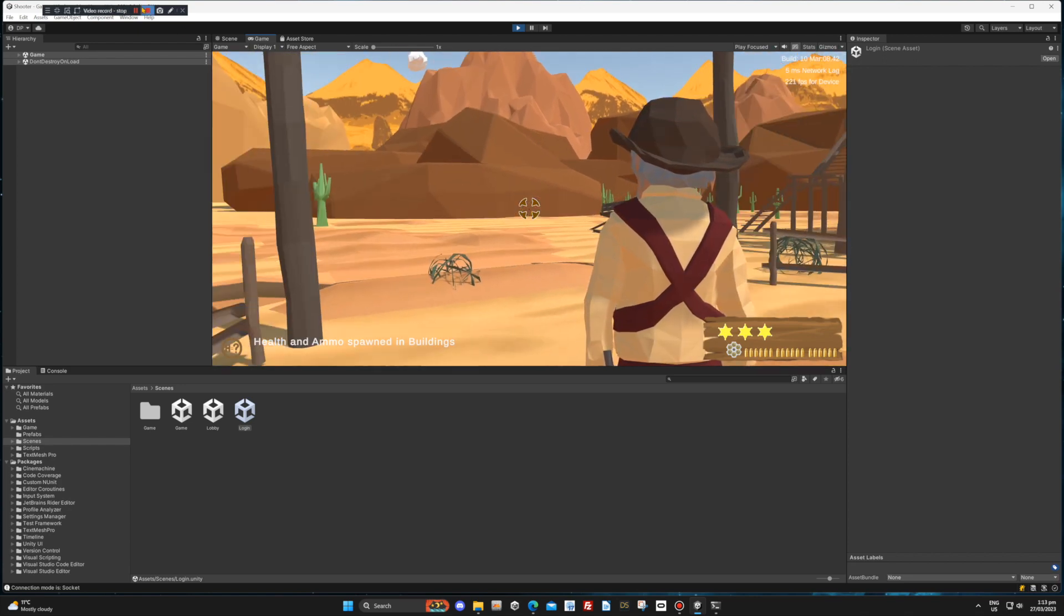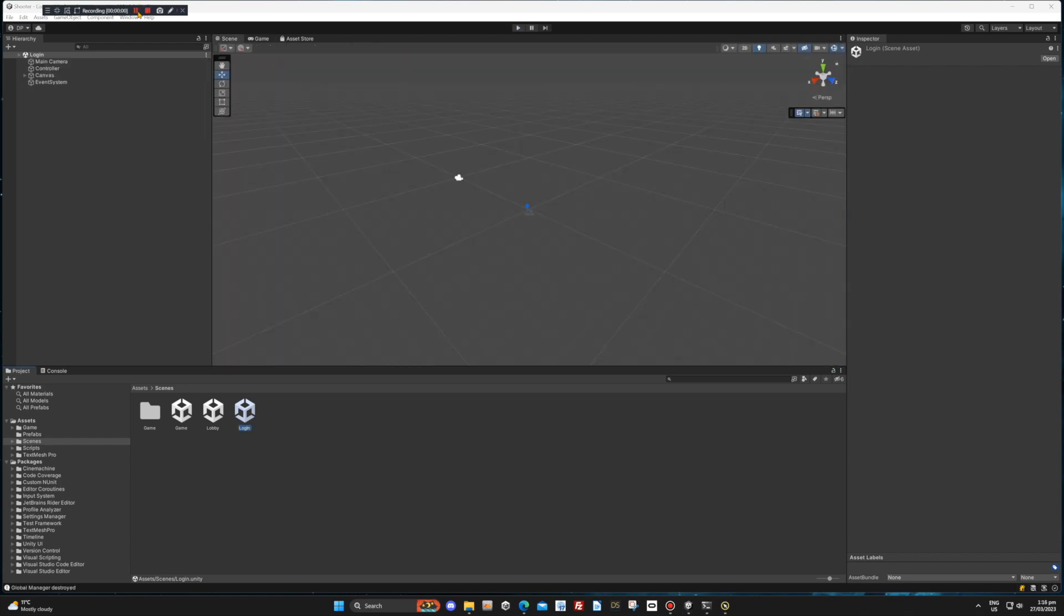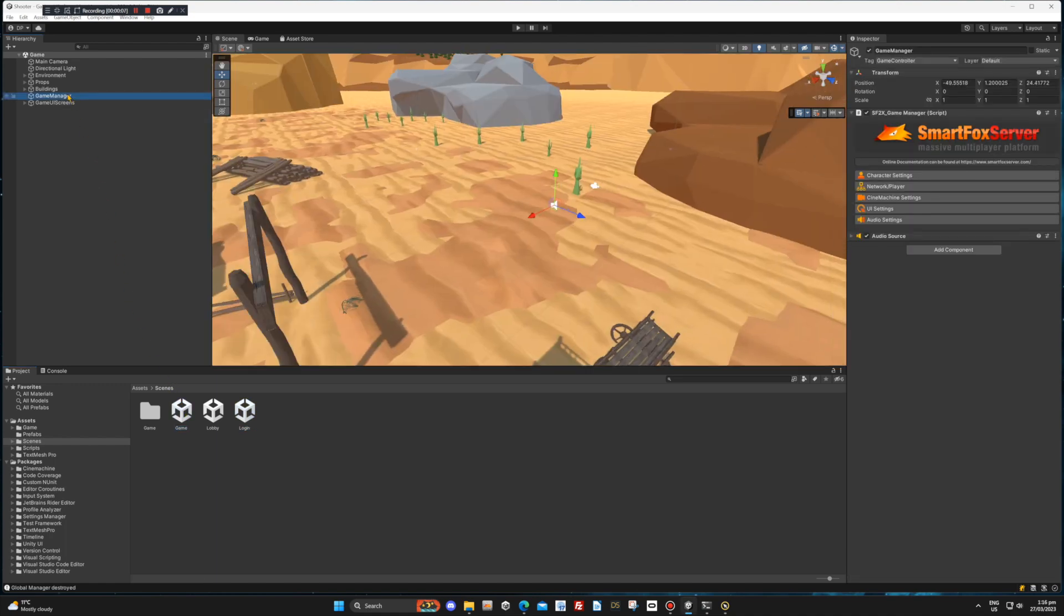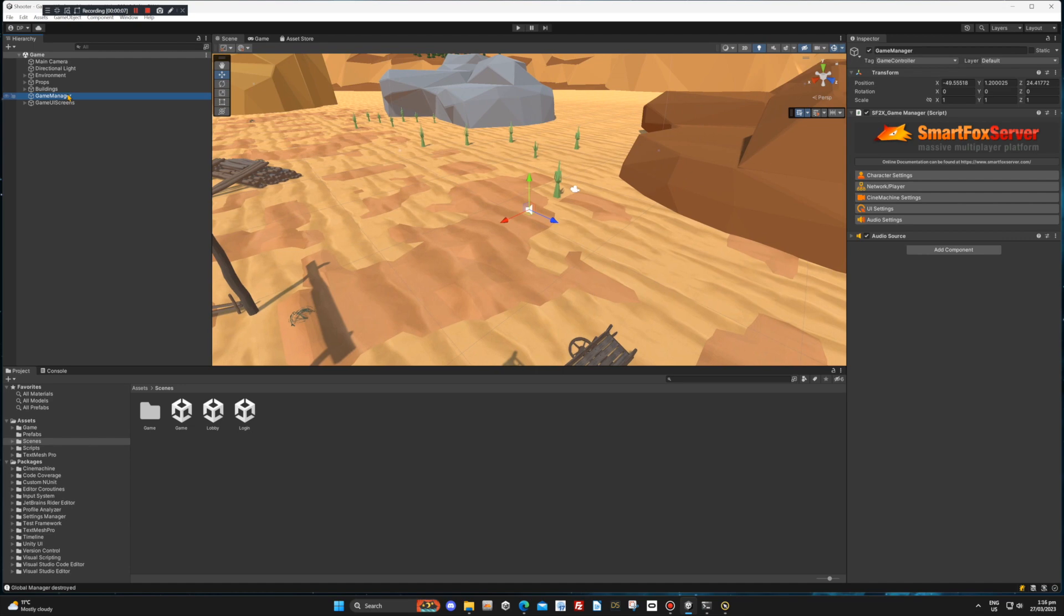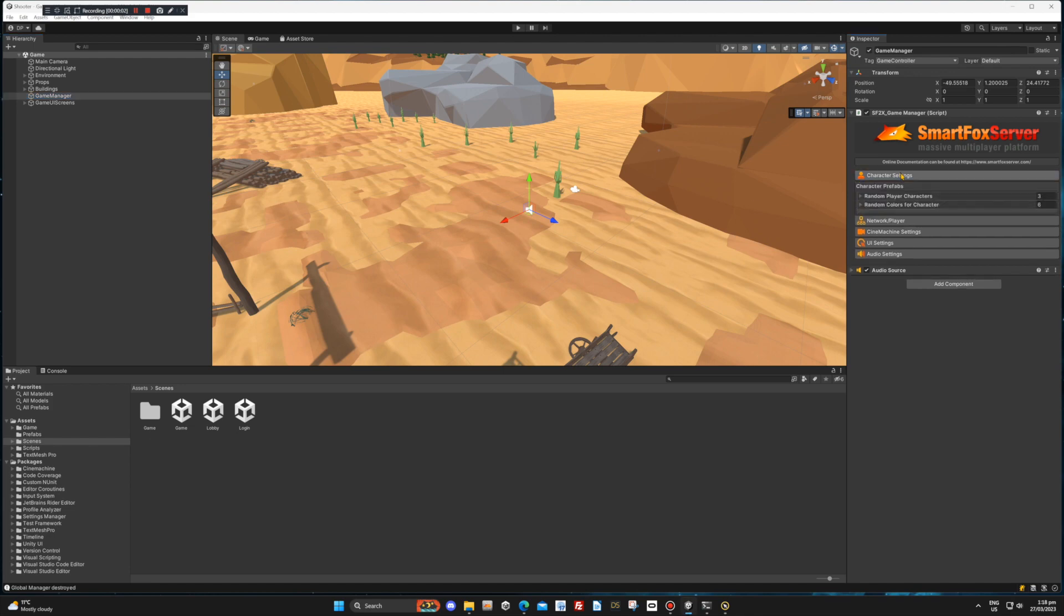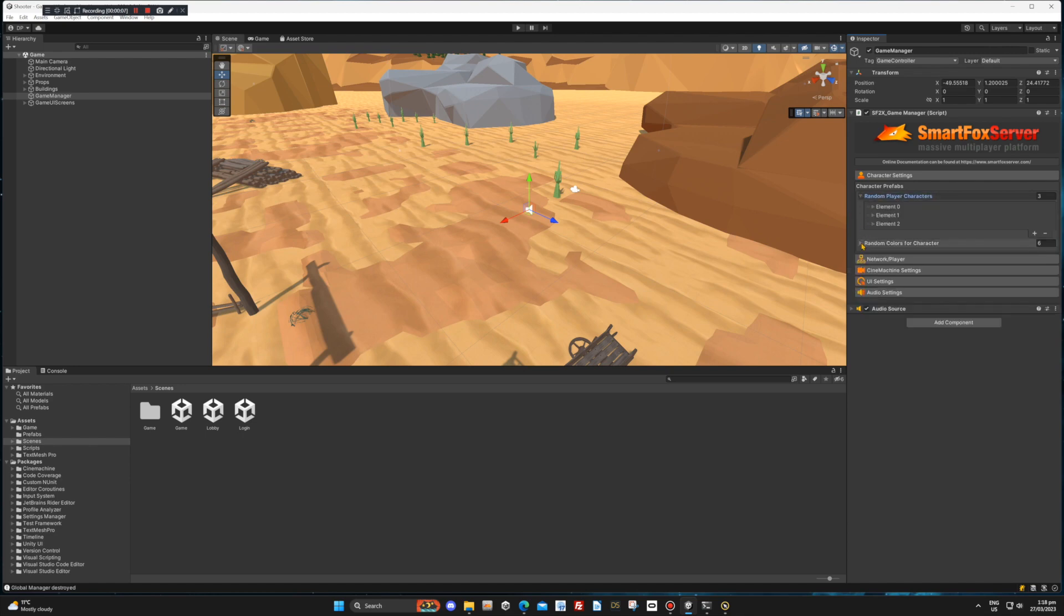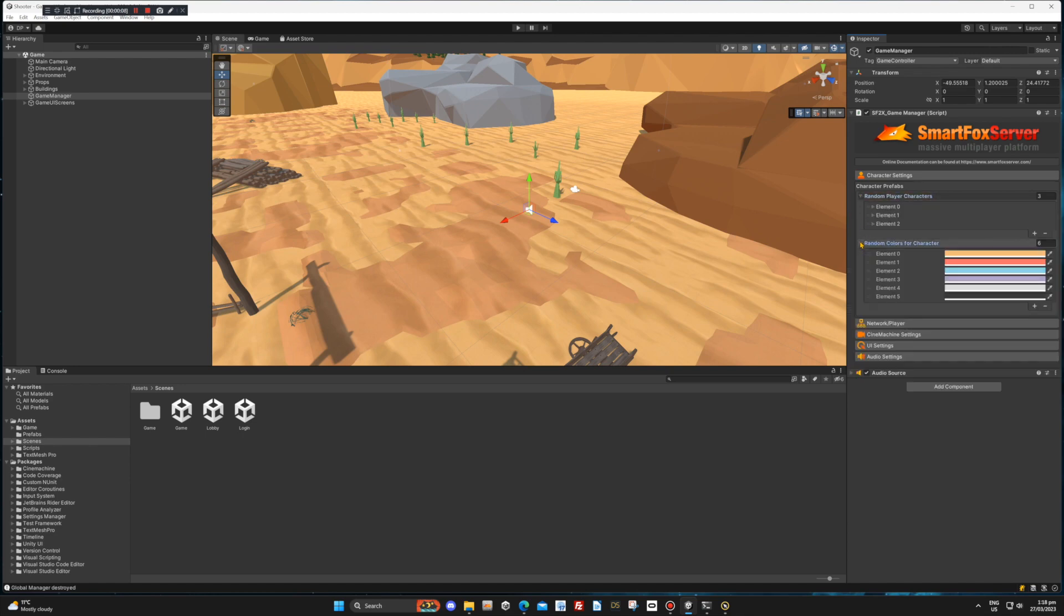First, we will take a look at the game scene and see where we can change any configurable parameters. Select the Game Manager in the Hierarchy window and let's take a look at the configurable settings in the inspector window. You can expand each of the sections as needed. The character settings is where you can add different character prefabs and change the random colors assigned to each character.